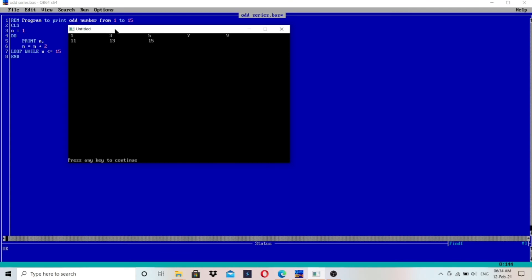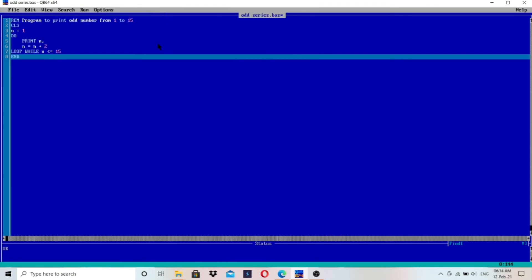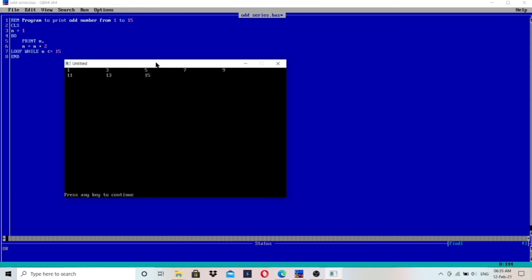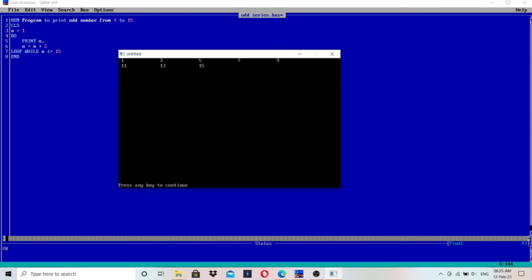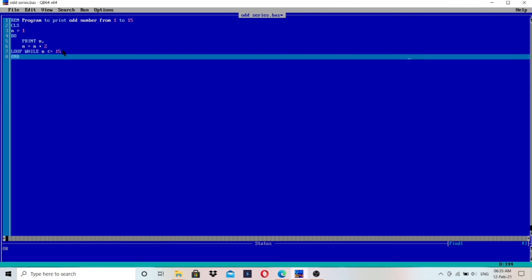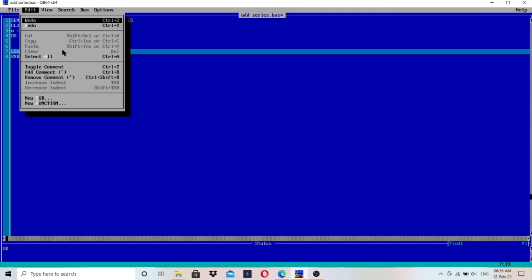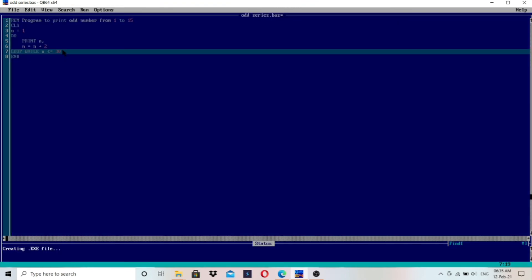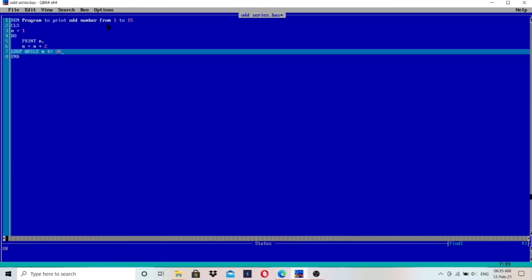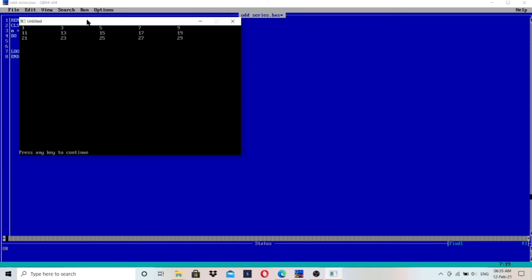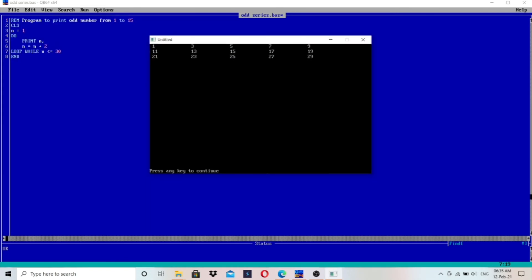This is the QBasic screen. You can see the same program written here. I have executed it and it is printing all the odd numbers from 1 to 15. If you want to print odd numbers from 1 to 30, just change the value to 30 here, and it is printed.